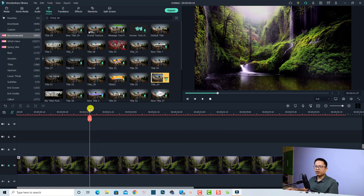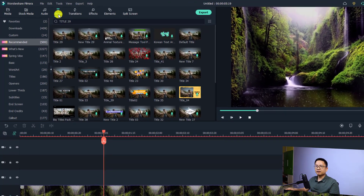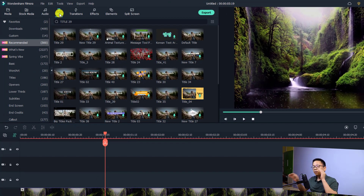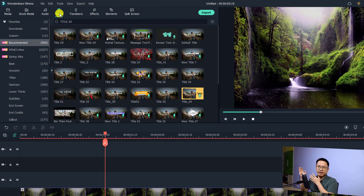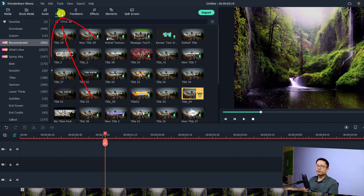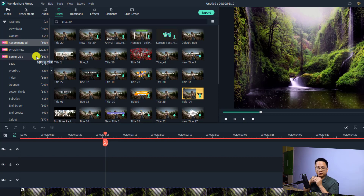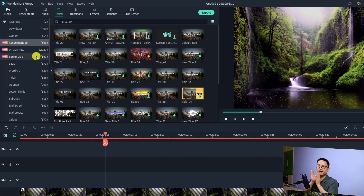The first thing you need to do is go to your title folder. Whenever you want to add any text, templates, or anything like that, you want to go to the title tab in Filmora. Go to title, then go to the Recommend folder, and now you want to use the default title so that you can create the animated text easily.